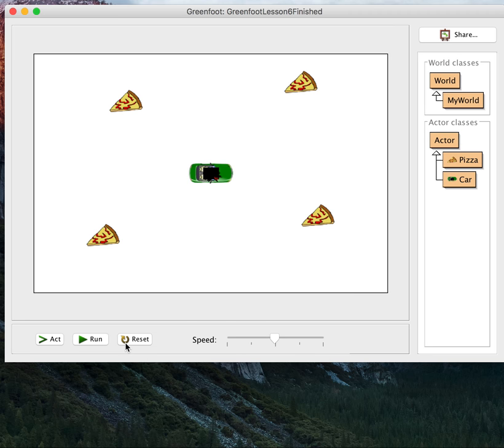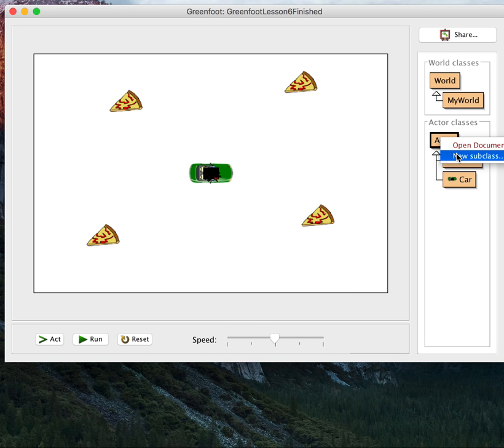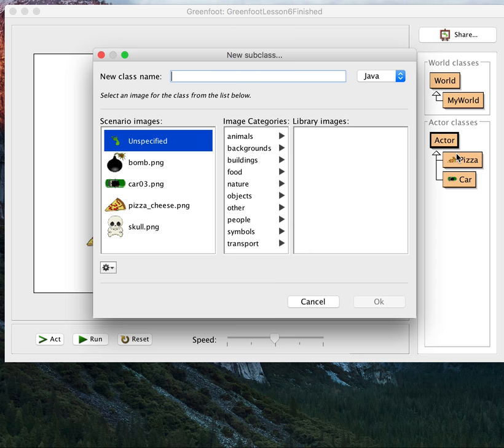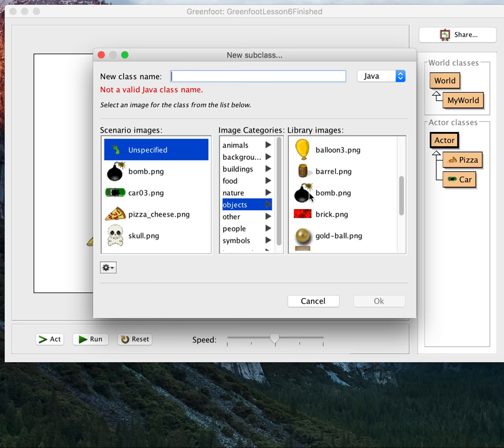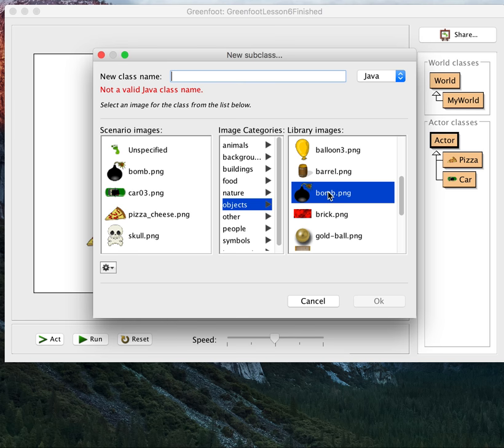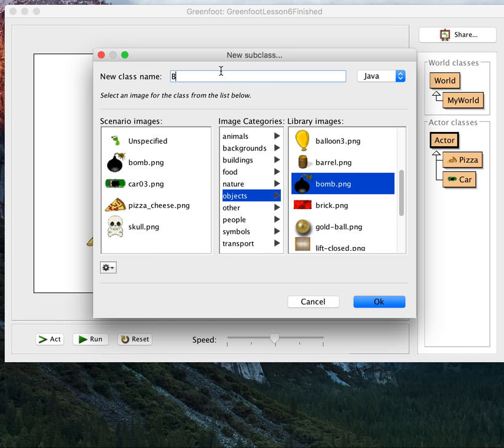How about a bomb? Let's put a bomb in here. So first we're just going to make a new Actor subclass. And in Objects, I think it is, there it is, bomb.png, and we'll just call it a bomb.